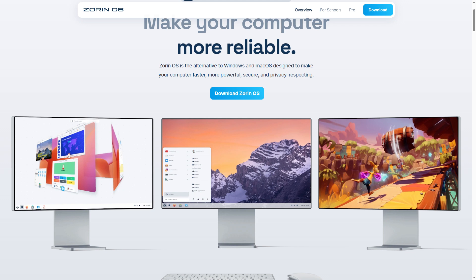Team Zorin, as I like to call them. Yeah, just a great distribution for Windows users if you wanted to try something like this and install this on your Windows 11.